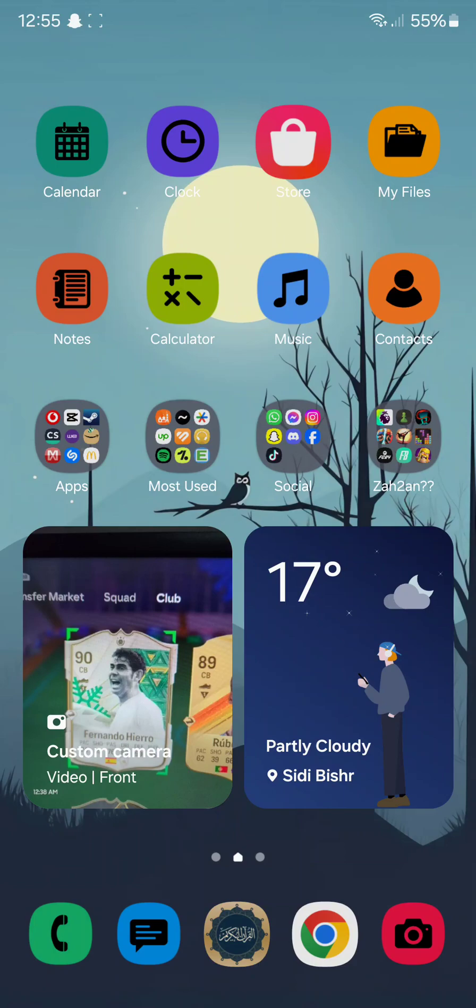Of course, there are subtle changes, like the icons are much bigger. The font is more bold. Now, they changed it from Samsung Music to Music and from Samsung Notes to Notes. And yeah, these are basically the top features that you can find on the Samsung One UI 6.